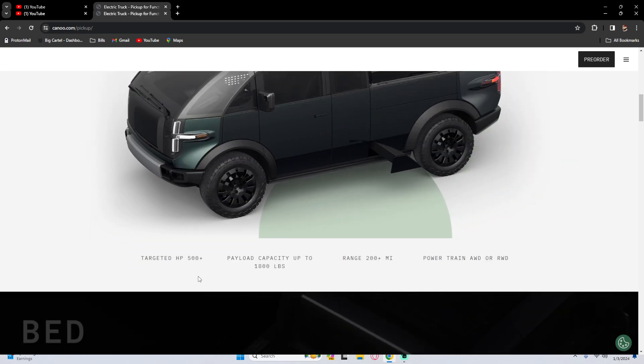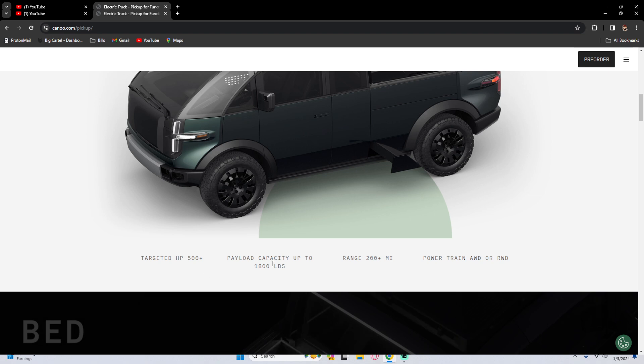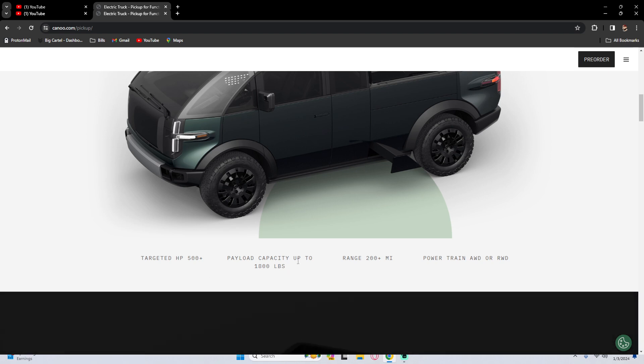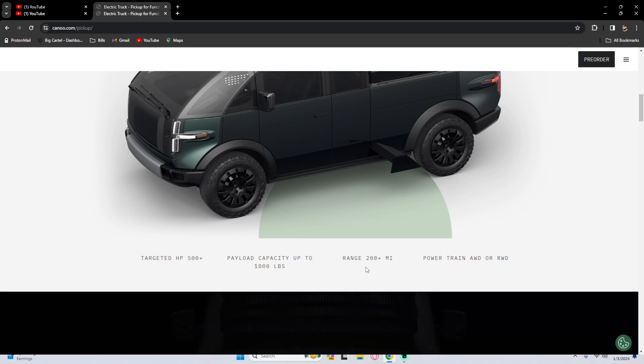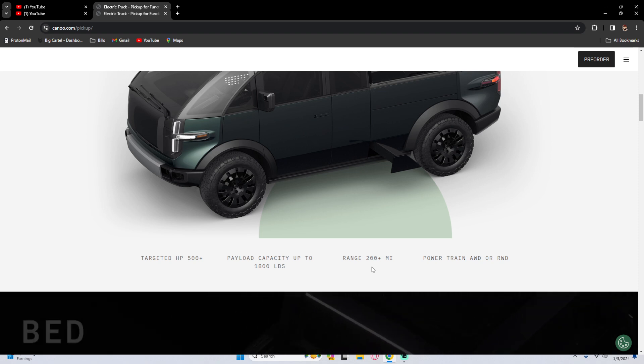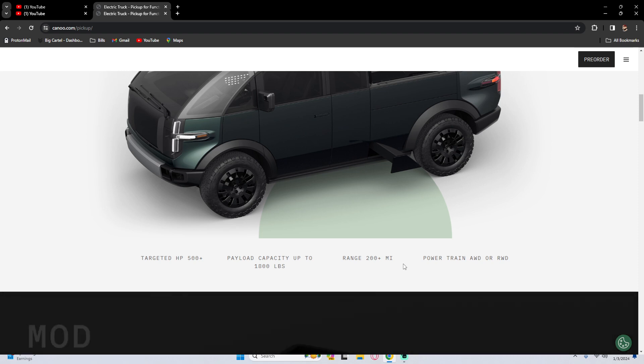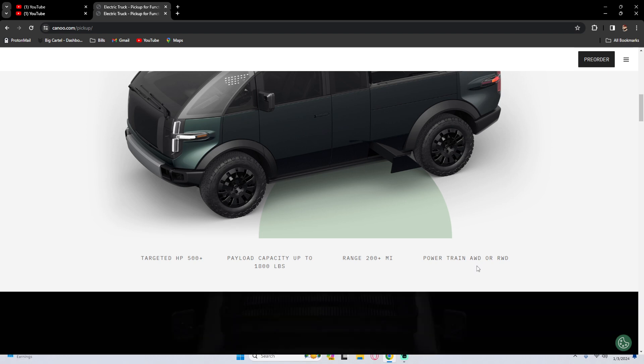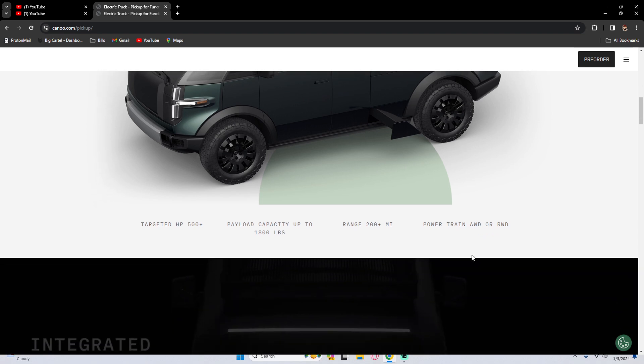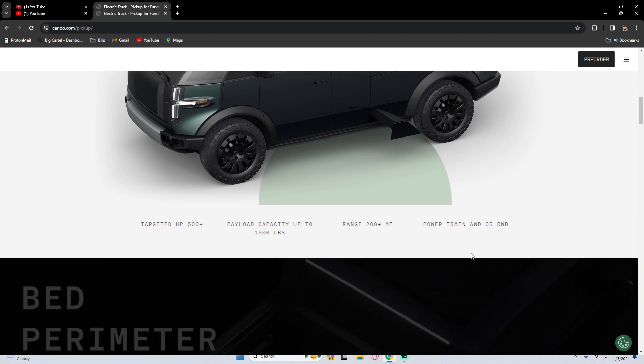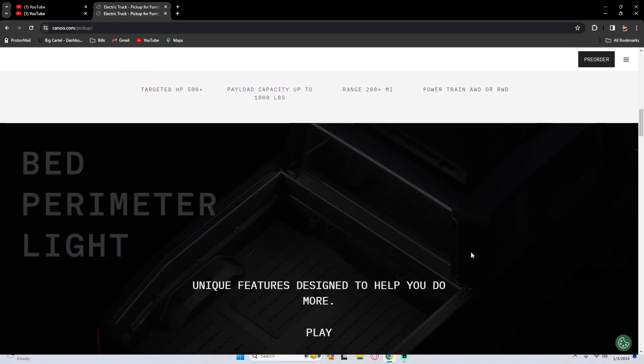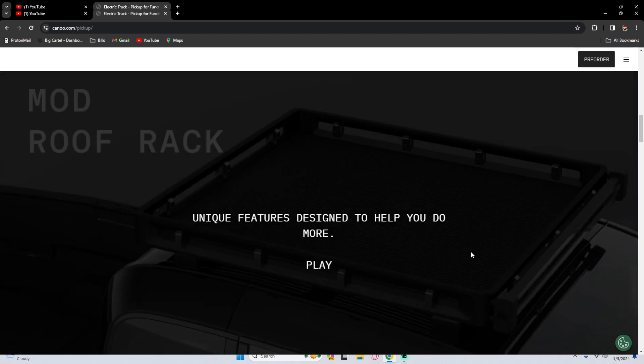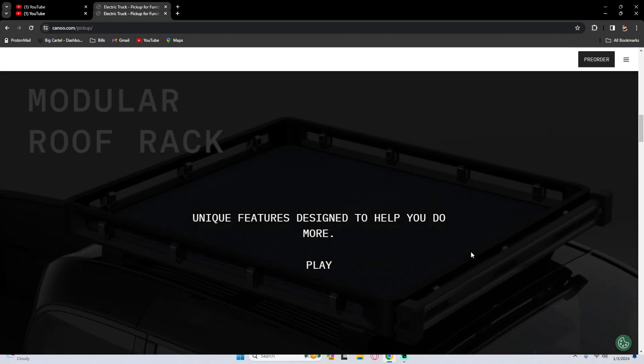So the targeted horsepower, 500 plus, payload capacity up to 1800 pounds, range 200, which I'm not going to be driving all over Jacksonville. So this is perfect 200 plus. And then I would get the real wheel drive one, not their all wheel drive for my specific needs.